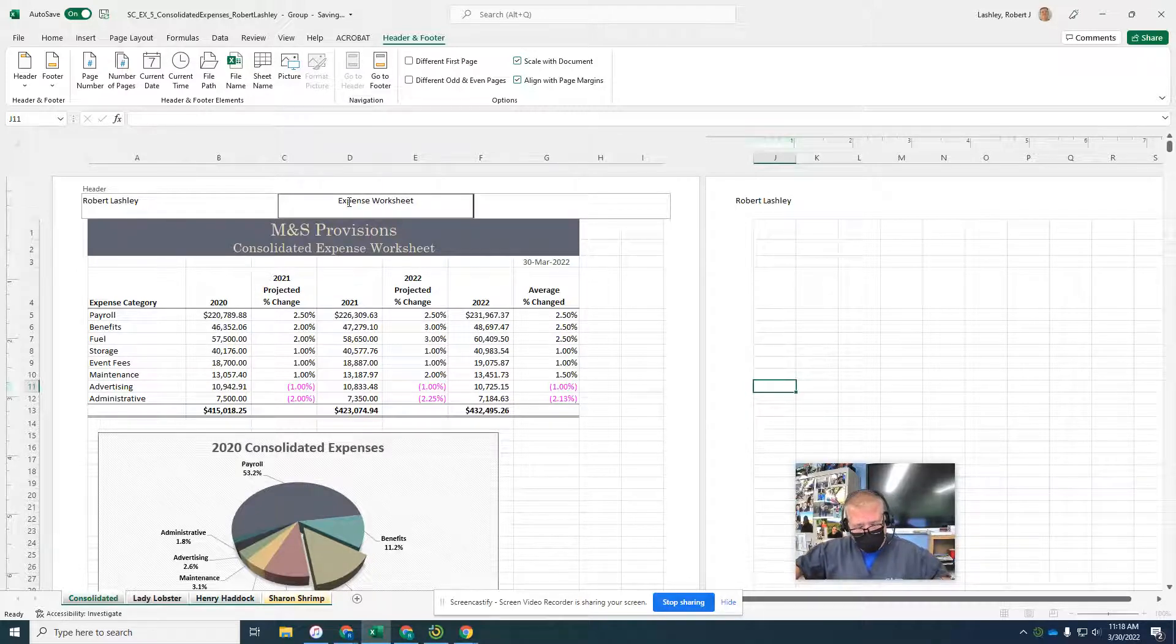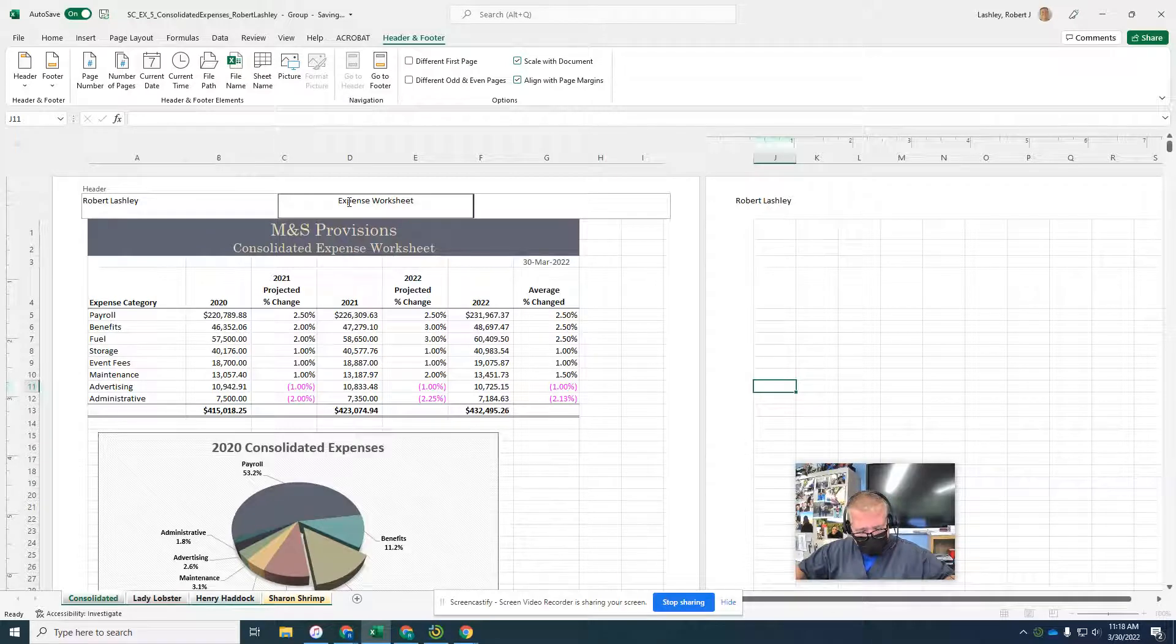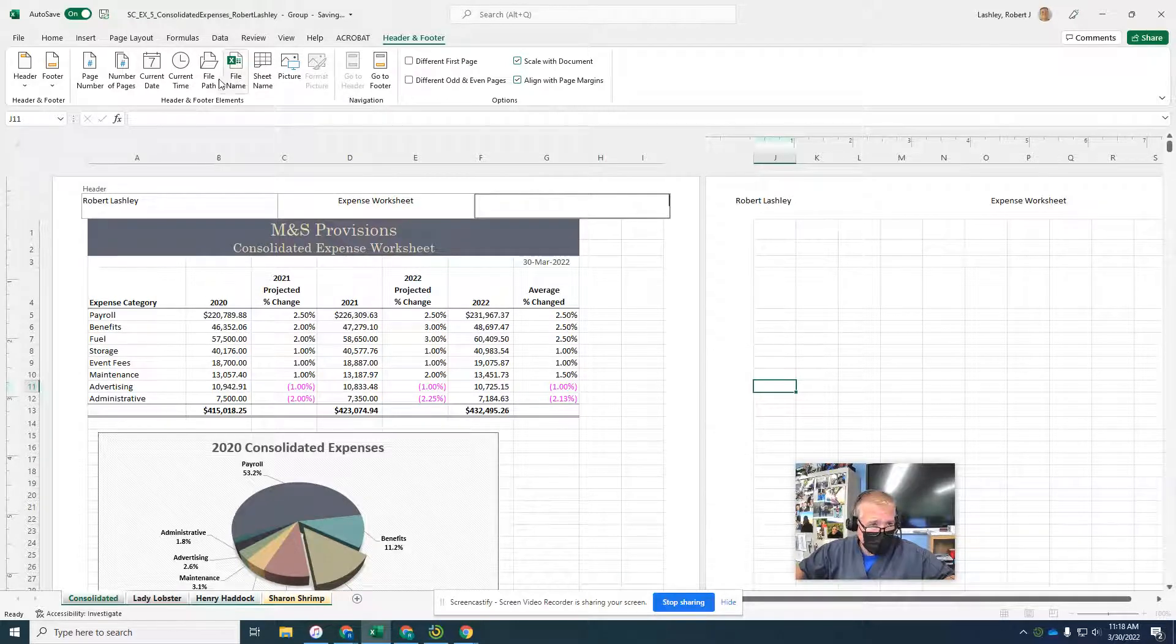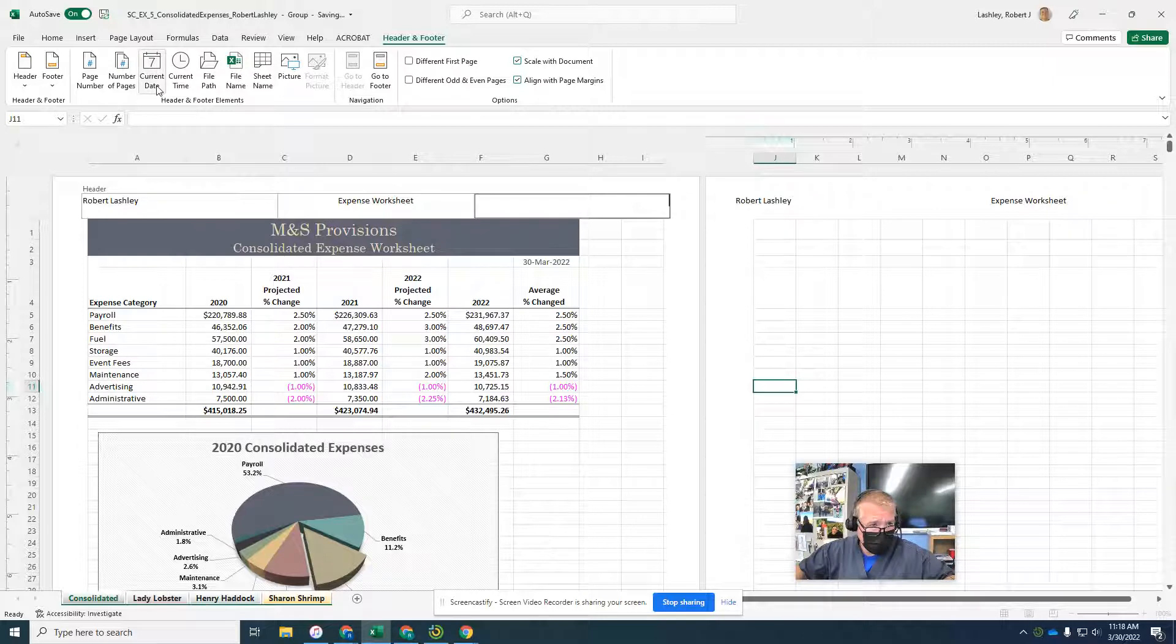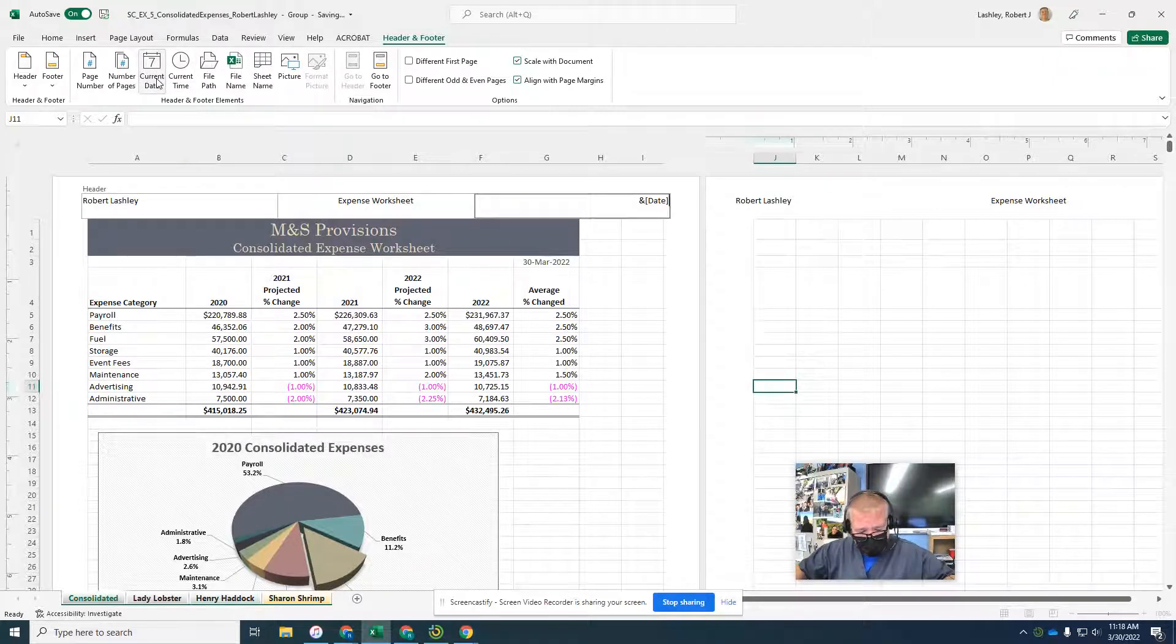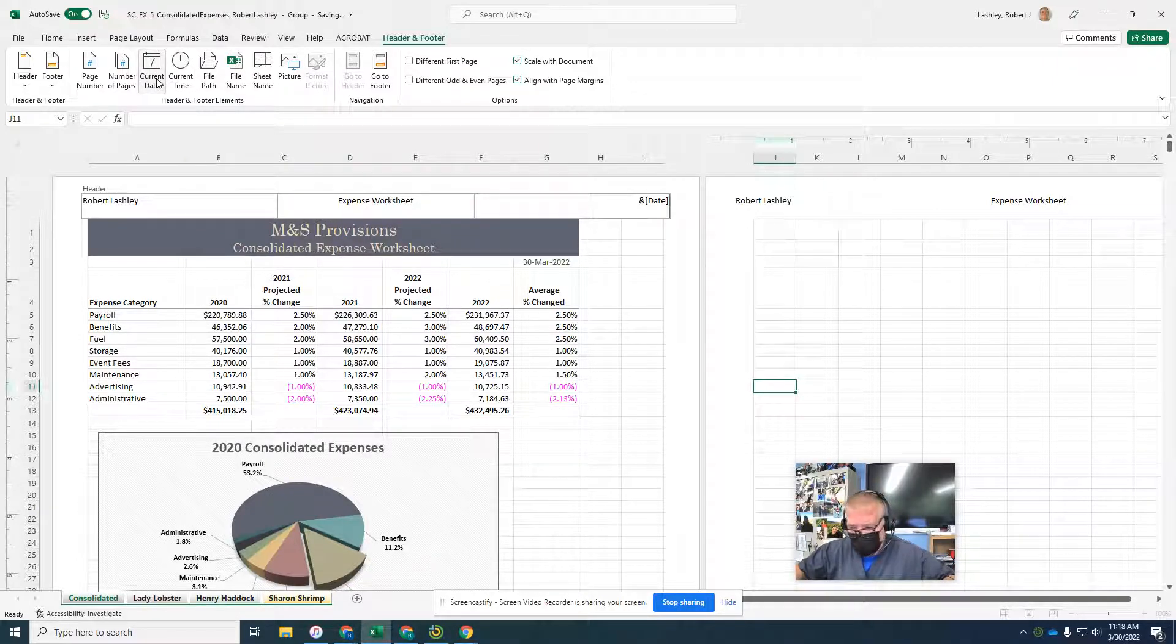On the right header, it wants us to enter the current date. So right header, and up here we have all of our different things. We have current date, current time. Let's click current date. It's going to put the code in there for current date.